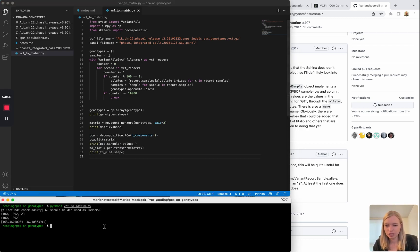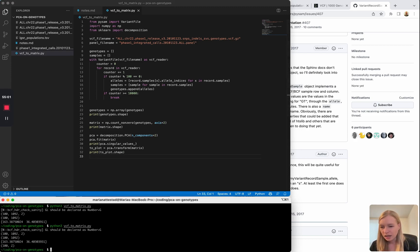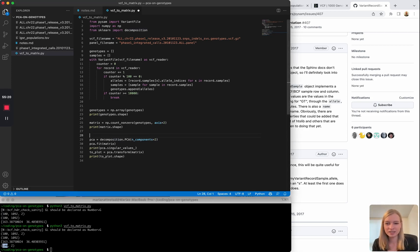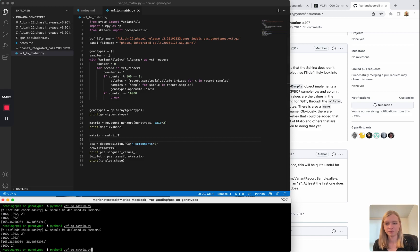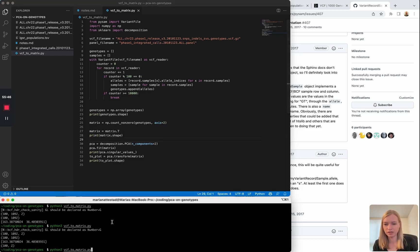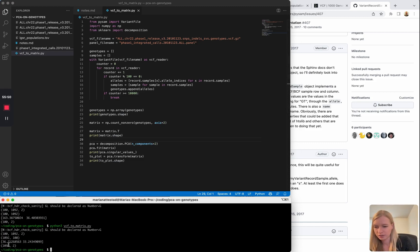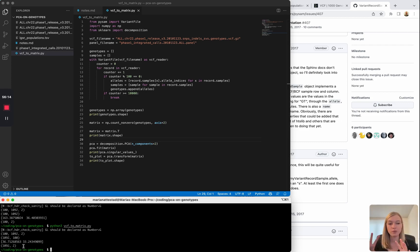The shape of to_plot is 100 — which are the SNPs — and 2 components. This has run PCA on the SNPs, but we want to run it on the samples. So we're actually going to flip the matrix around using the transpose — matrix.T. Now the shape gives us 1092 samples in the first dimension. So now we are plotting our 1092 samples according to PCA of their genotypes.